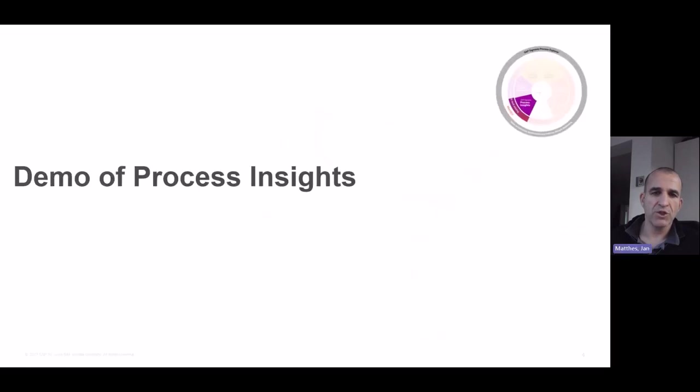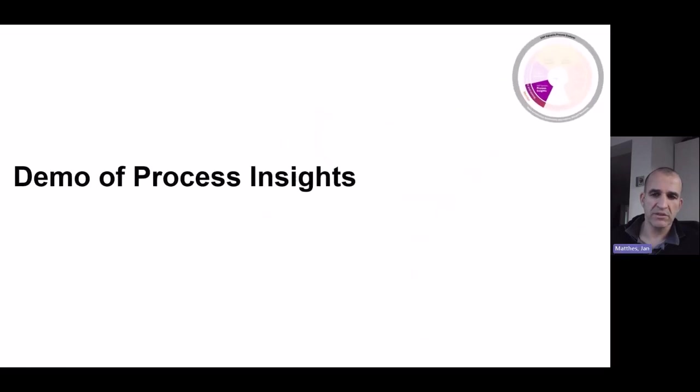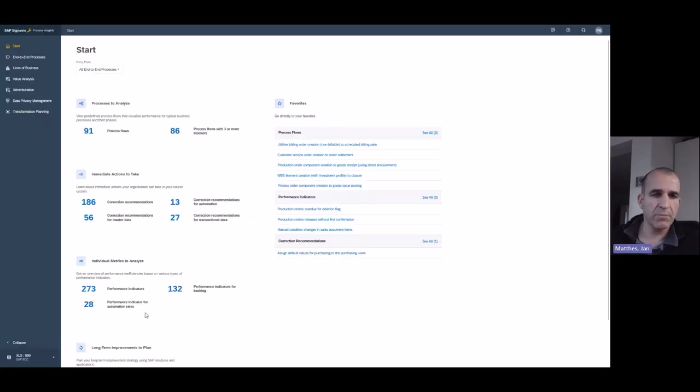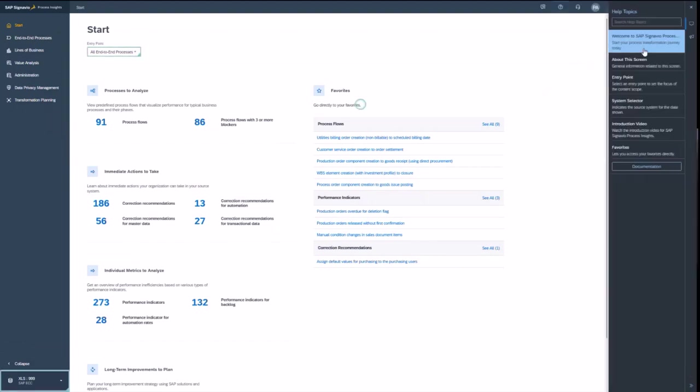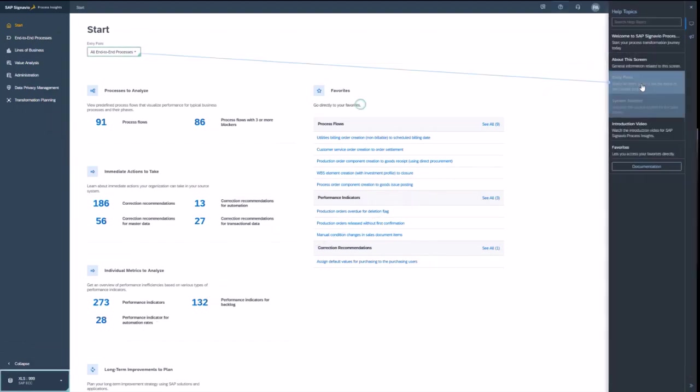Let me show you Process Insights in a quick demo. So welcome to the start page of Process Insights. And it's not only the easiest way to get out-of-the-box recommendation for your SAP systems. It's also very easy to learn.